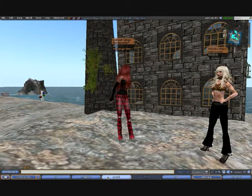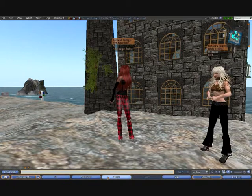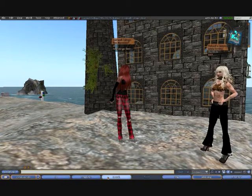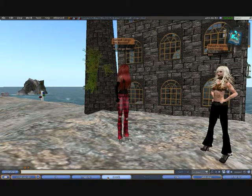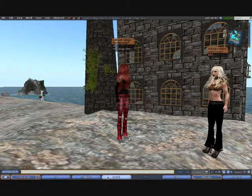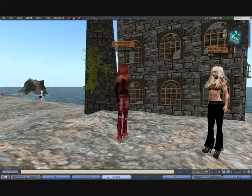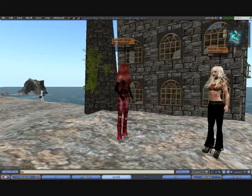There are two ways of talking in Second Life using text chat. The first one is the one we're demonstrating now. I'm going to have a conversation with Julala here.